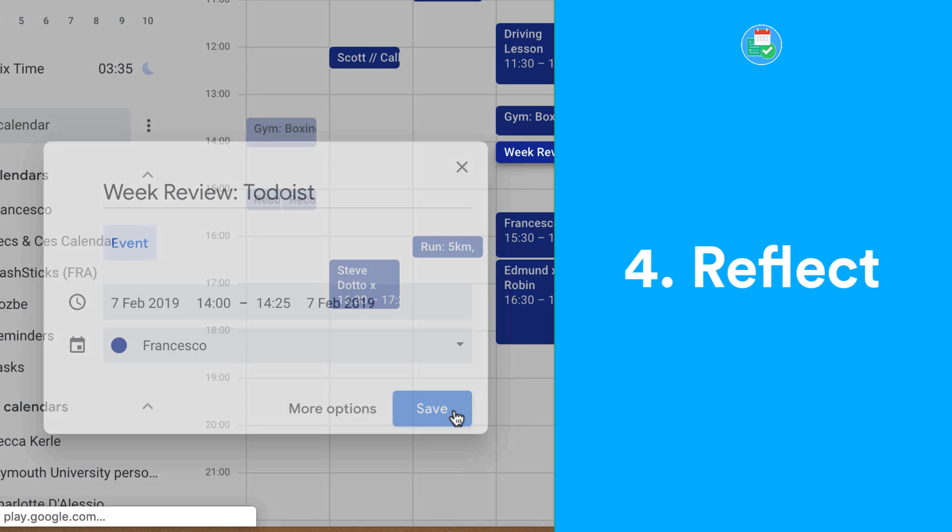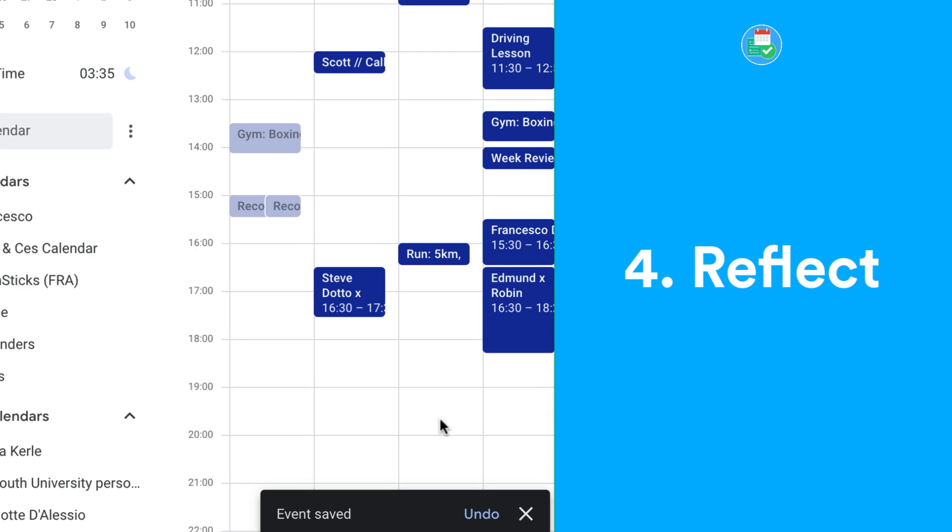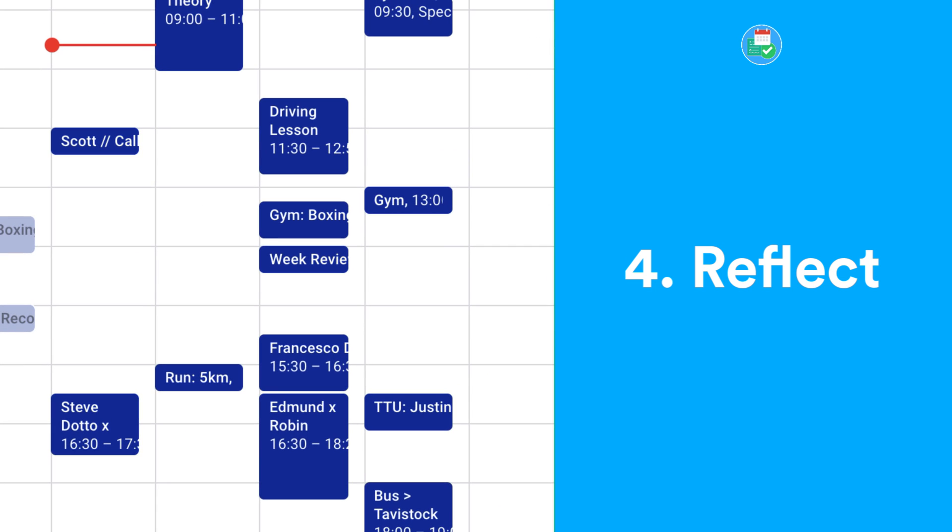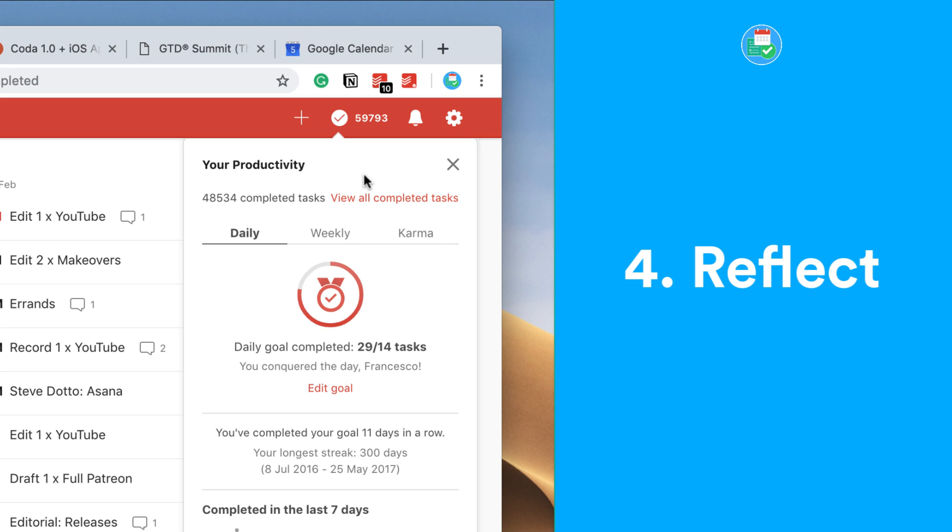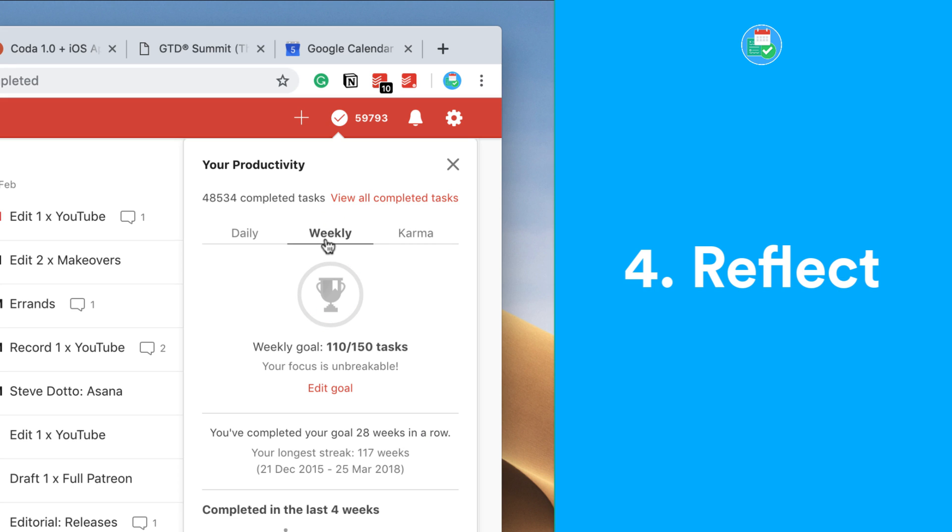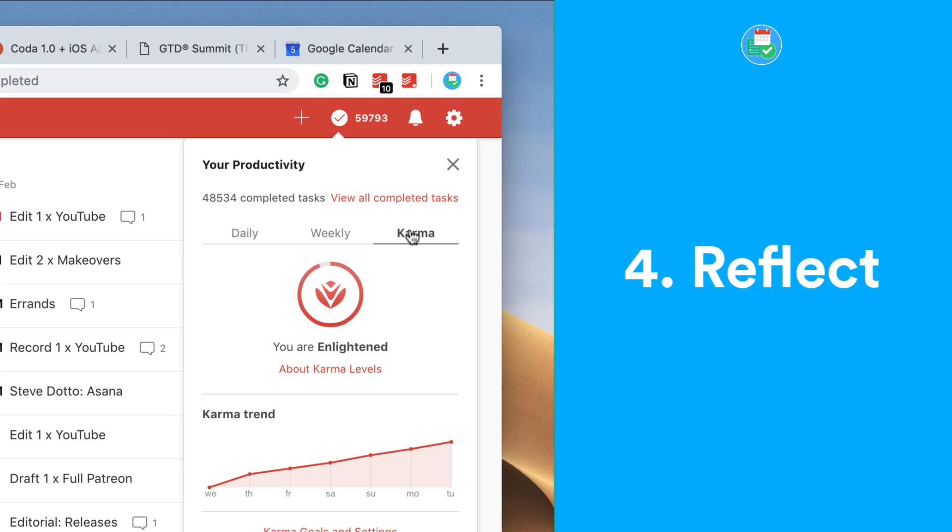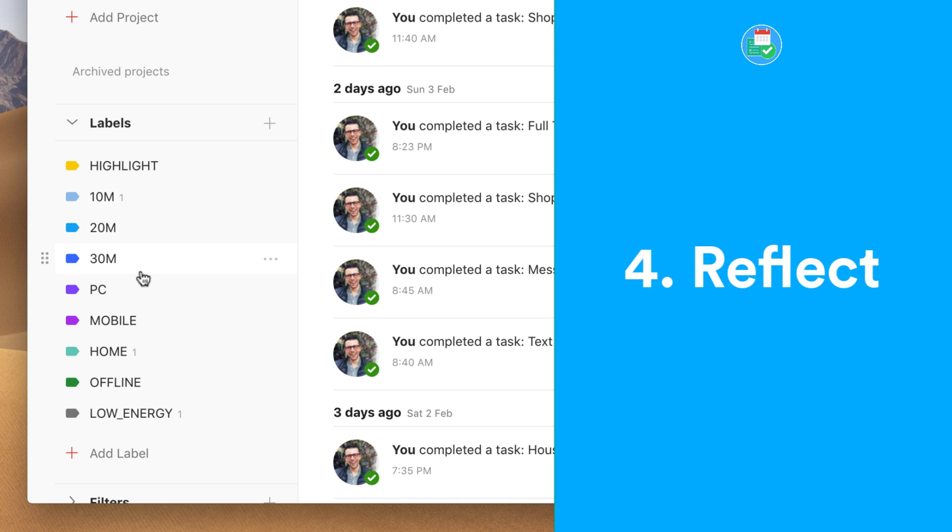This is always checking my Todoist account and moving it around. If you want to, you can use Todoist Karma to see exactly what tasks you completed during the week and also whether you're hitting your completion rates too. You can go to settings and change how many tasks you'd like to aim for each day.